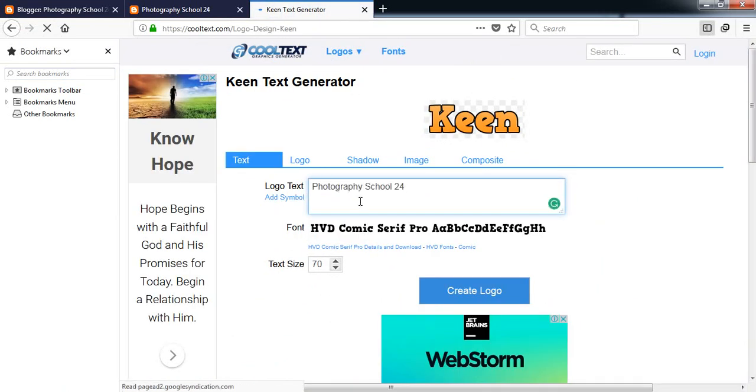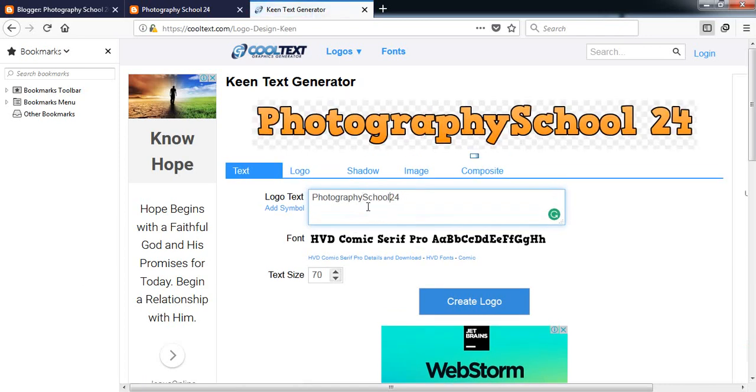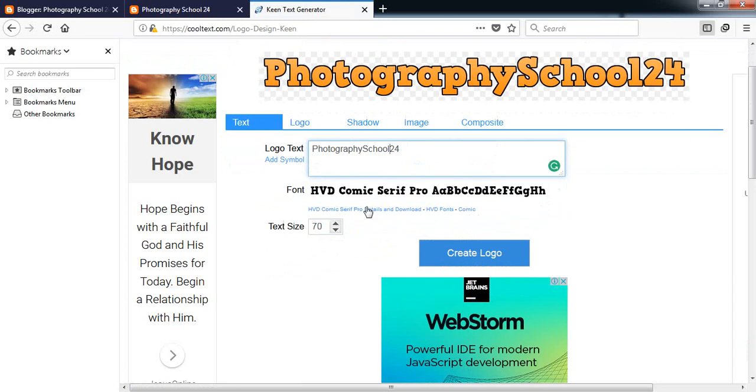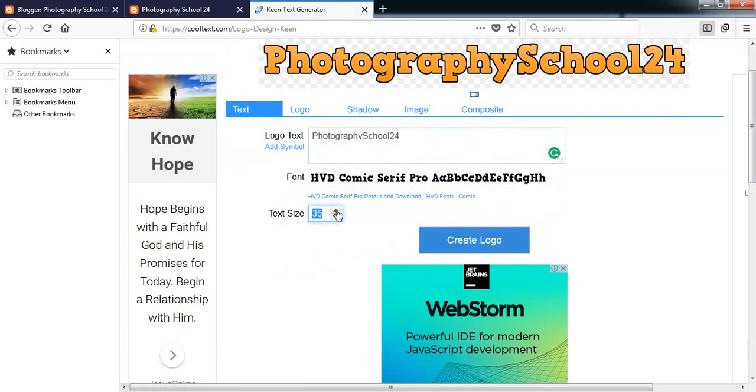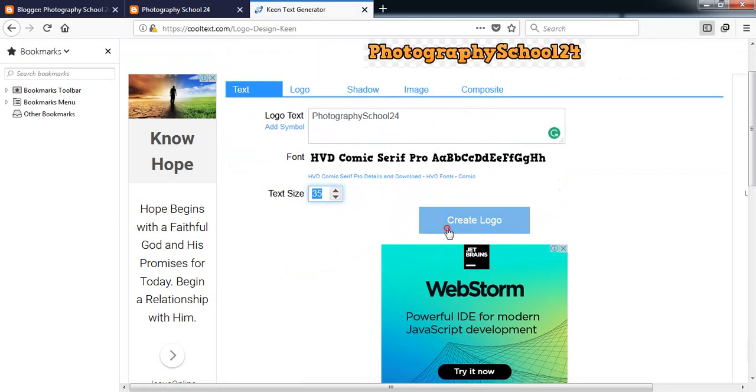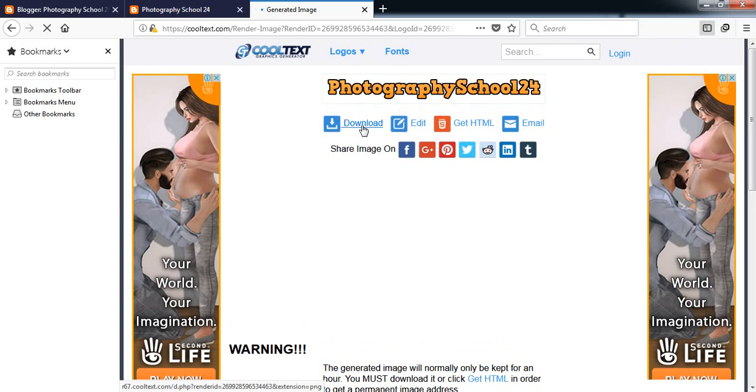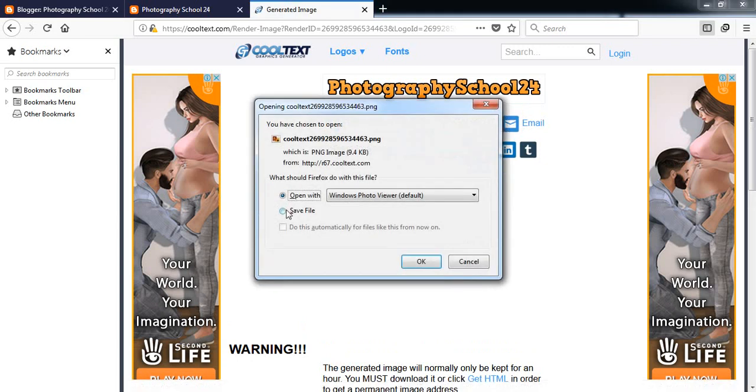I think this is kind of looking good. Let's decrease the size. Okay, create logo and download it, save.